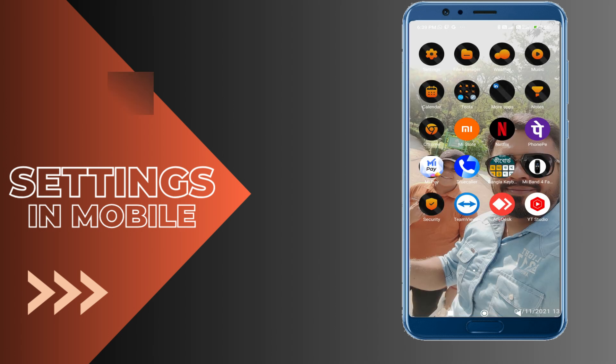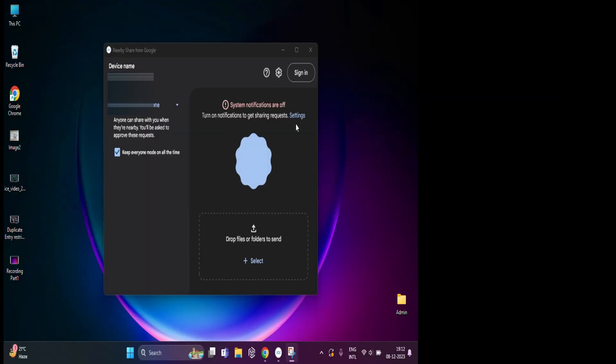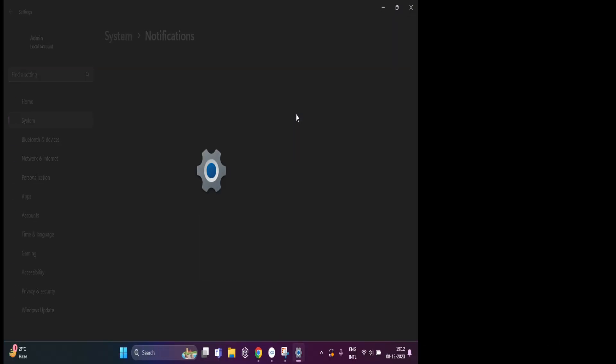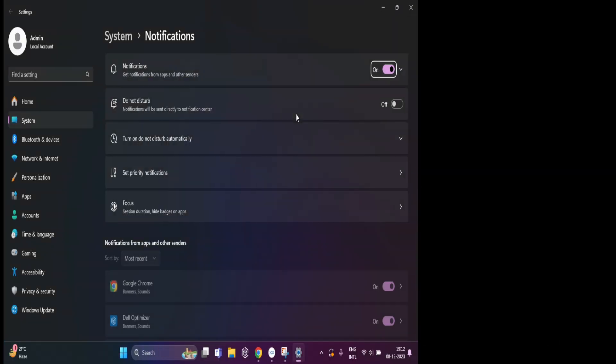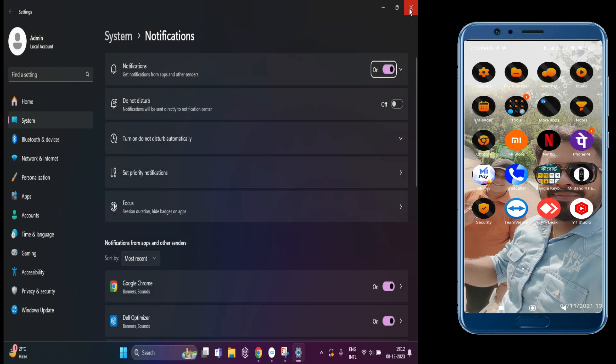Now both the devices have Nearby Share enabled, so it's time to transfer files.